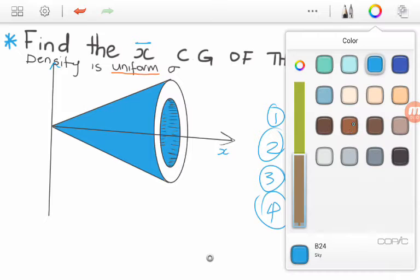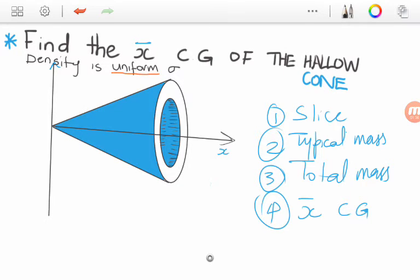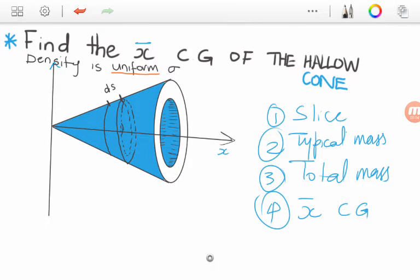The first step is to take the slice. I am going to slice this cone here — it forms a ring more than a slice. So this is our ring. It has a thickness which is DS. We will call the thickness or the width of the slice as DS.